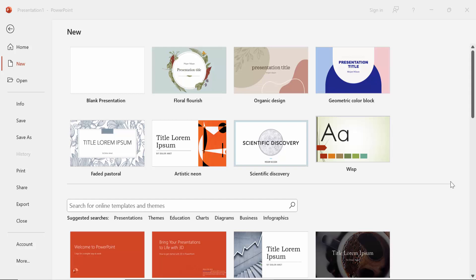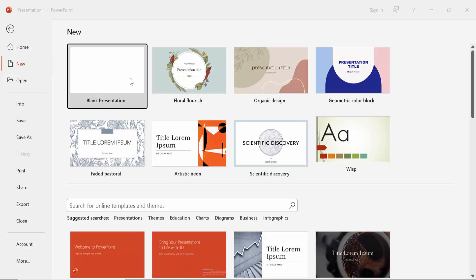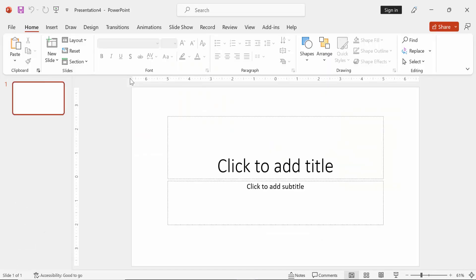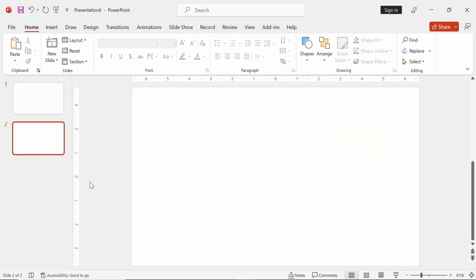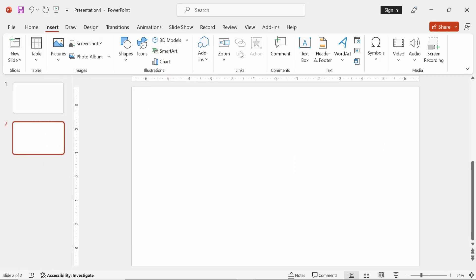Hello everyone. Welcome back to our another tutorial video. In this video, I'm going to show you how to rotate text in PowerPoint slide. Let's get started.